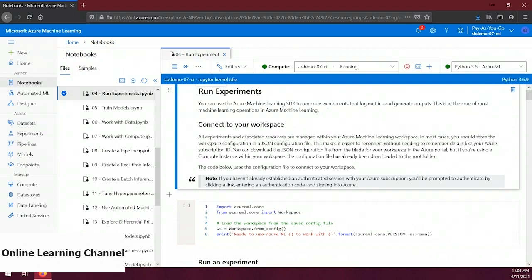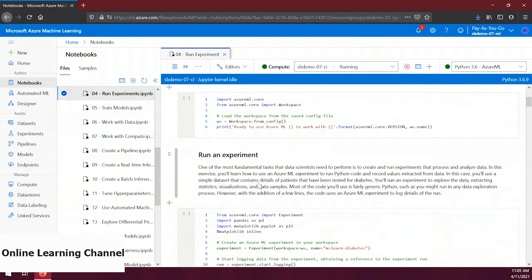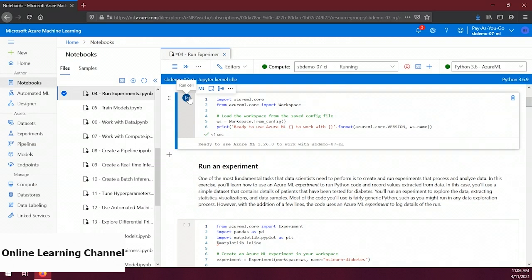For this demo we want to run an experiment and collect some metrics, so let's open the 04-run-experiments file. This file has lots of useful information about what's going on — definitely worth the read. Let's scroll to the first code snippet, which imports the Azure ML SDK workspace package on lines 1 and 2, then on line 5 creates a workspace object. In this demo, since we're running in notebooks, Microsoft's library is smart enough to get the workspace information automatically, so we don't need a config file. Let's run this snippet.